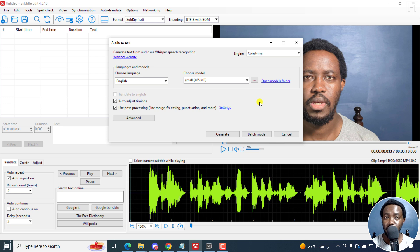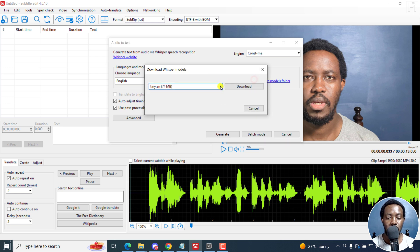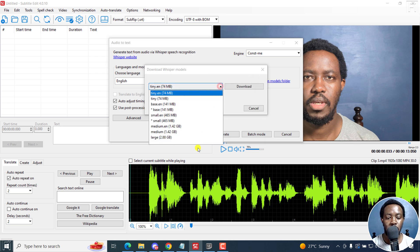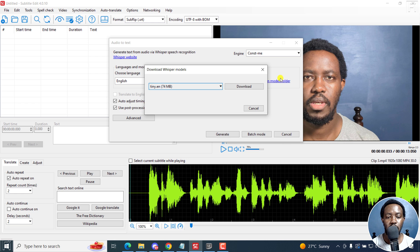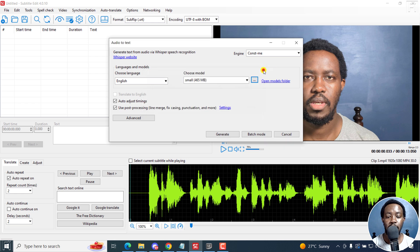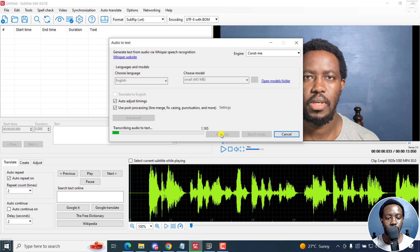If you'd like to download more models, just click on these three dots and download whatever model that you want. The larger models obviously take a longer time to process your audio, but give better results. If I'm satisfied with that, I'm just going to click on generate transcribing audio to text.